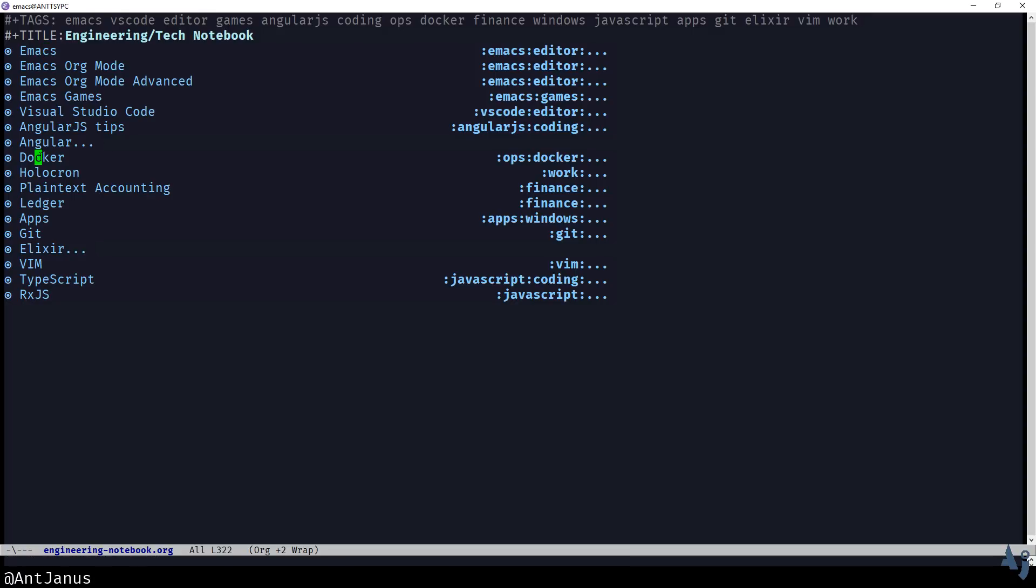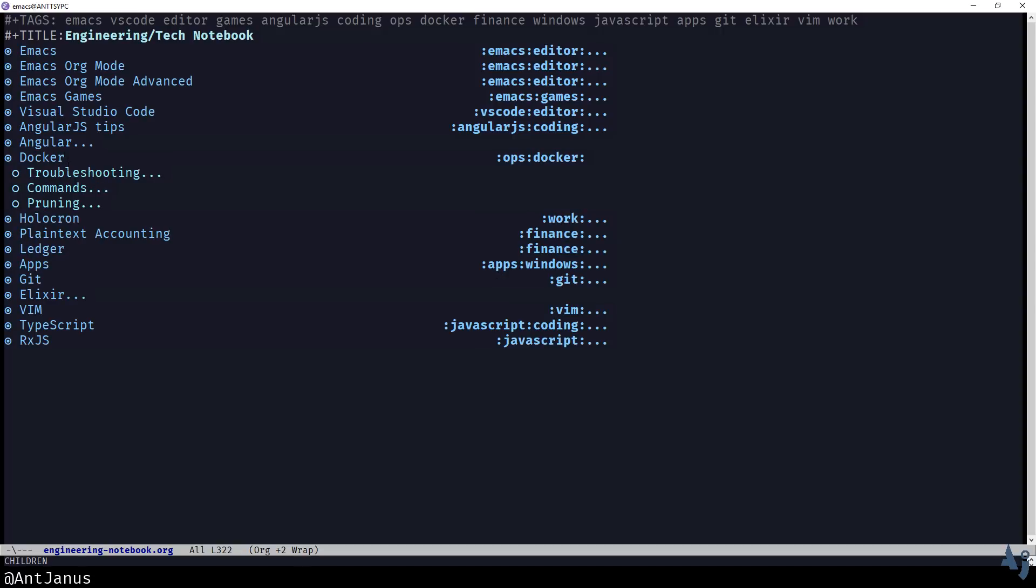The other thing that I do keep in here, and I've had to reference this many, many times, I'm so glad that I have this, is the errors.